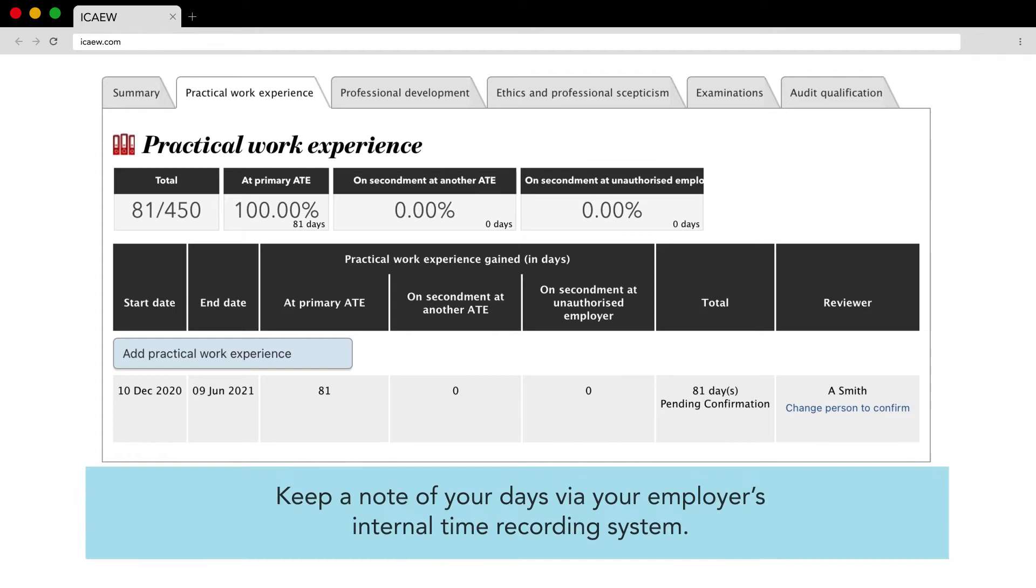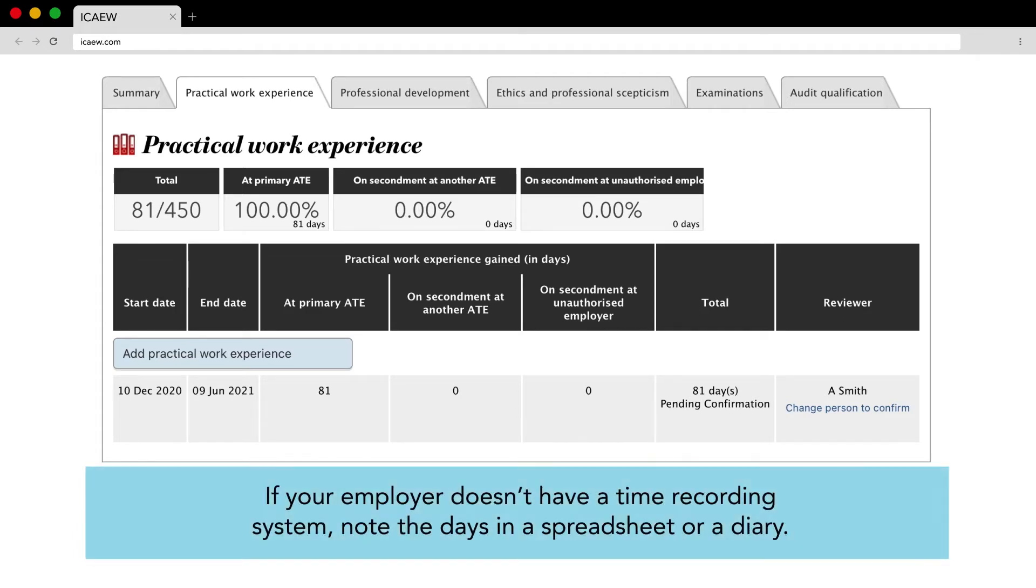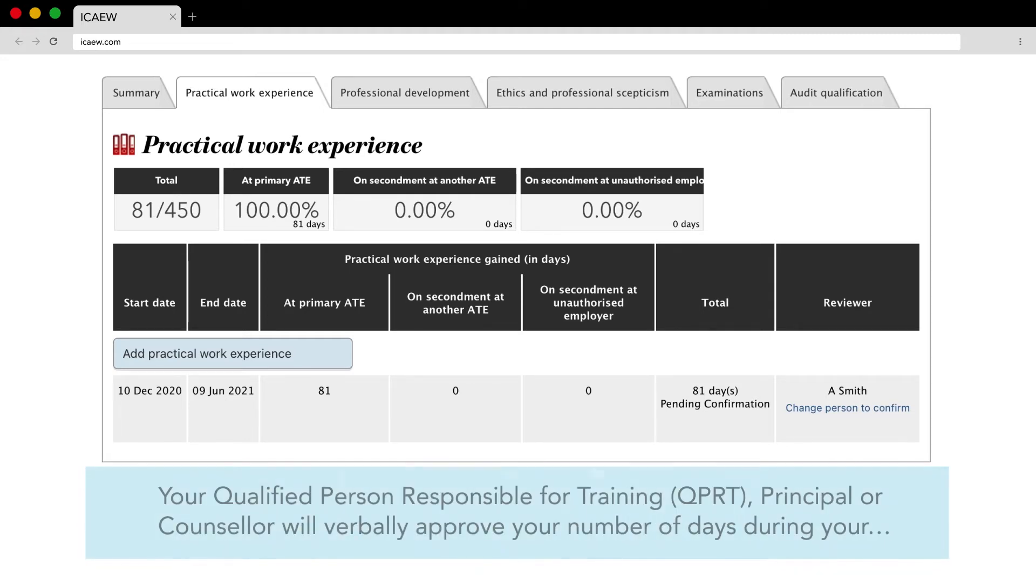Keep a note of your days via your employer's internal time recording system. If your employer doesn't have a time recording system note the days in a spreadsheet or a diary.